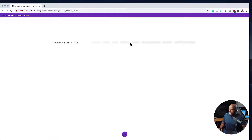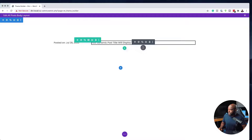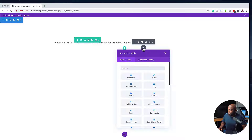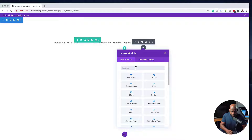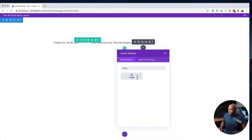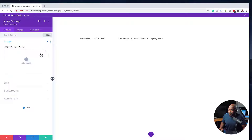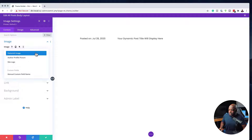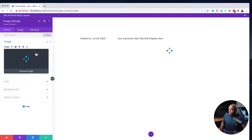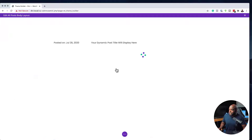Next, I'm going to add my image module. The image we're going to use is going to be a featured image. I'll delete the default image, click on Featured Image, and now our image is going to appear there. That's looking great — let's save that.